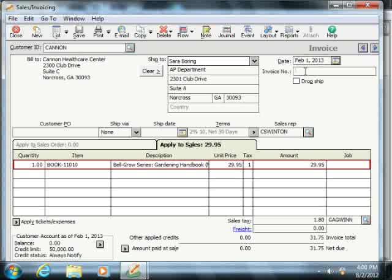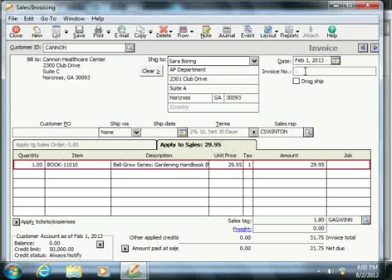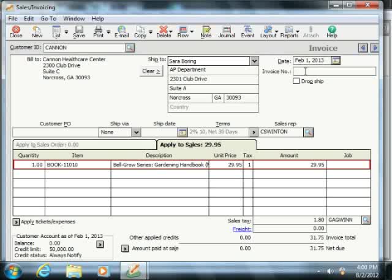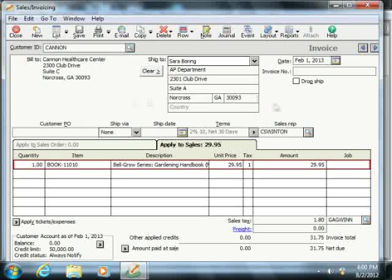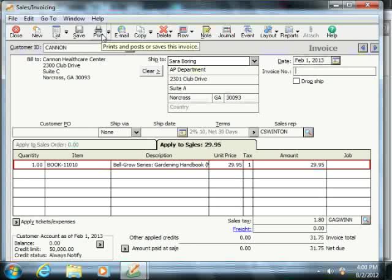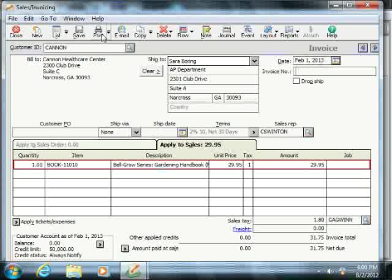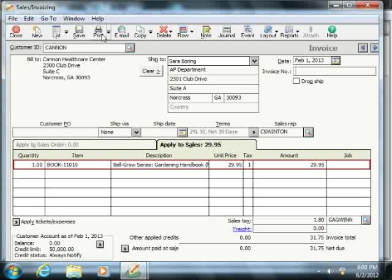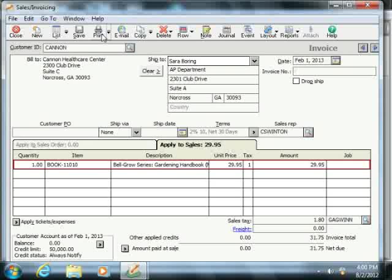If you do wish to print invoices entered into Sage 50, then you will not enter an invoice number into the form. Instead, decide if you would like to print just one invoice or a batch of invoices that you've saved. If you would like to print just one invoice at a time, you can simply display the invoice that you would like to print within the sales invoicing window and then click the Print button that appears in the toolbar at the top of the window. You can then print the selected invoice using the form that you choose and also assign its invoice number while printing the invoice.